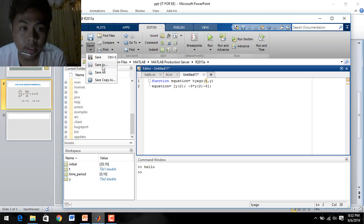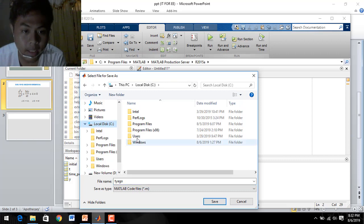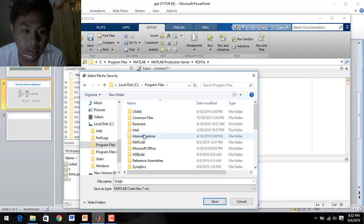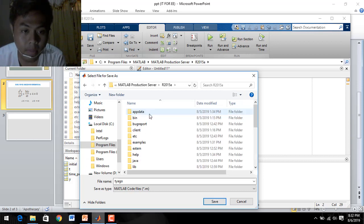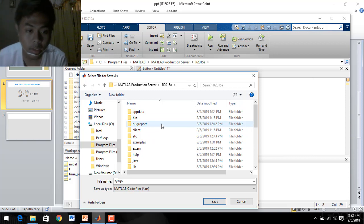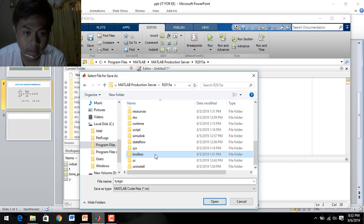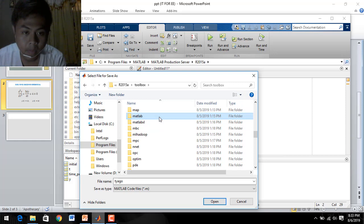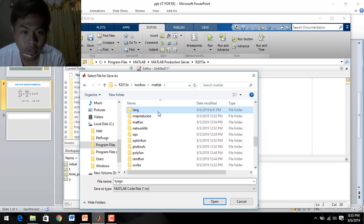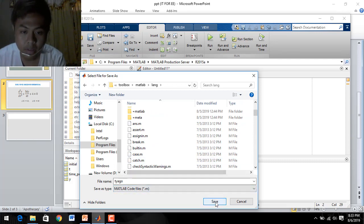We have to save this function. Save it — go to Local C, Program Files, then MATLAB, then MATLAB, and look for the Toolbox folder. Then go to Toolbox, MATLAB, and then Language. We can save it here under the Language folder.